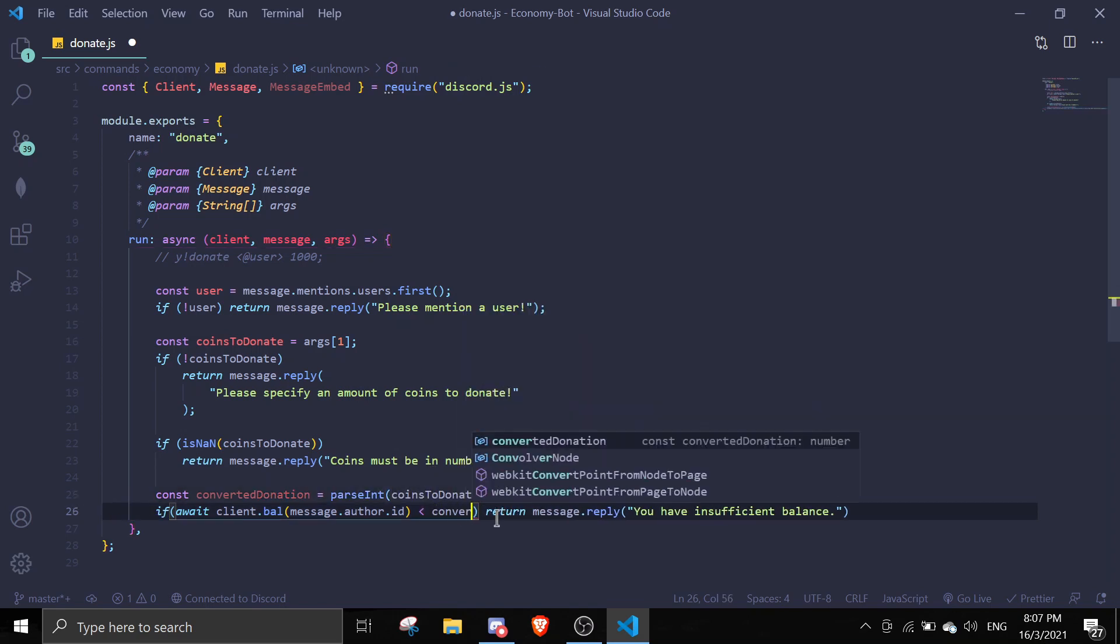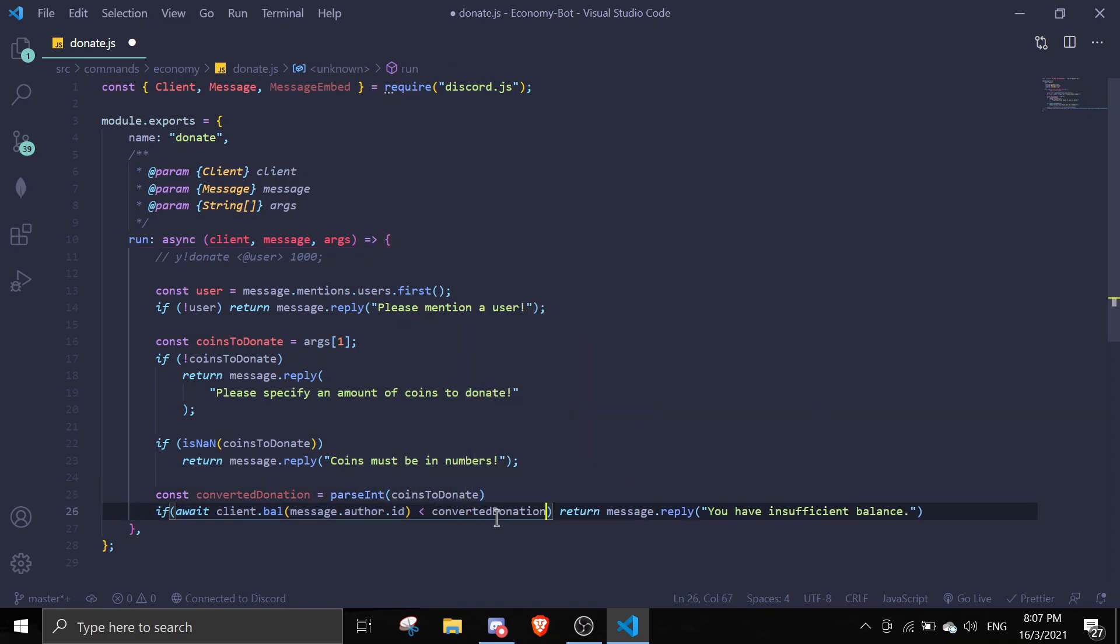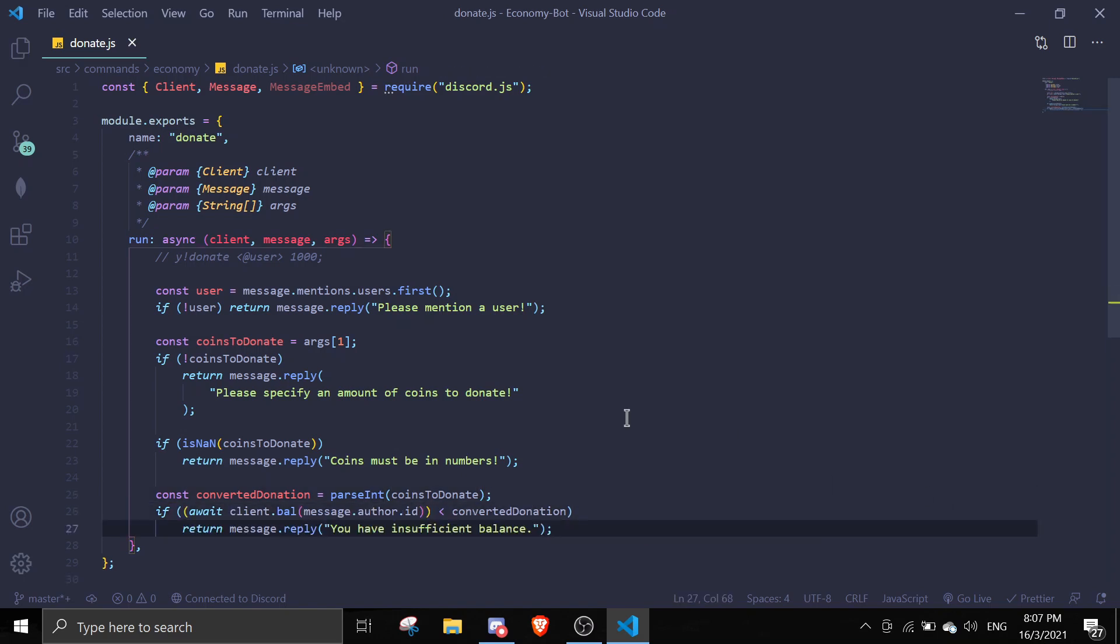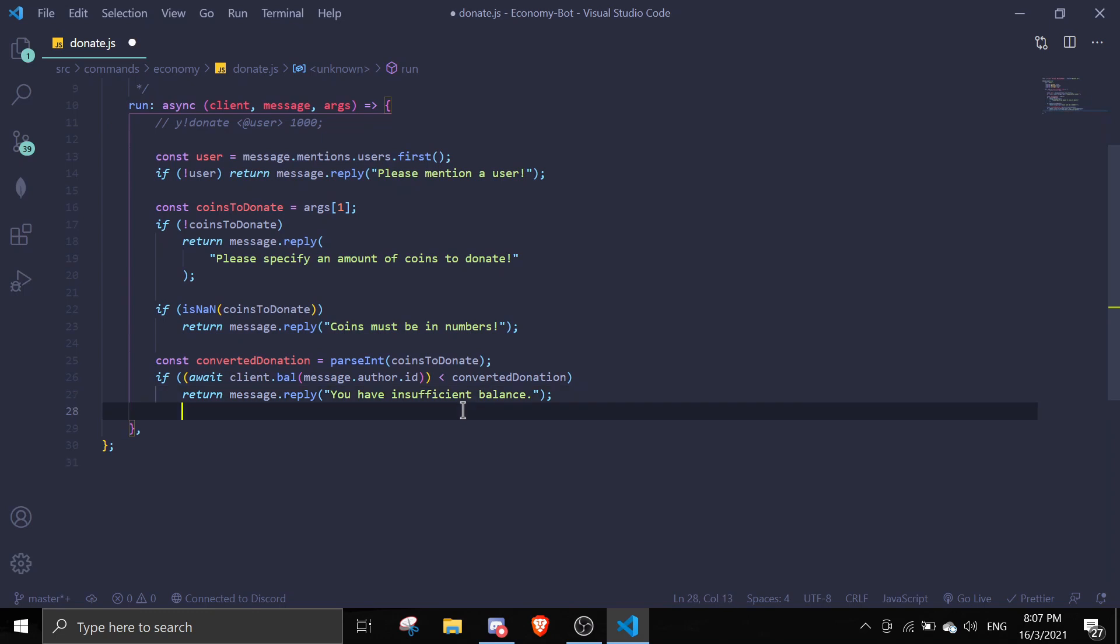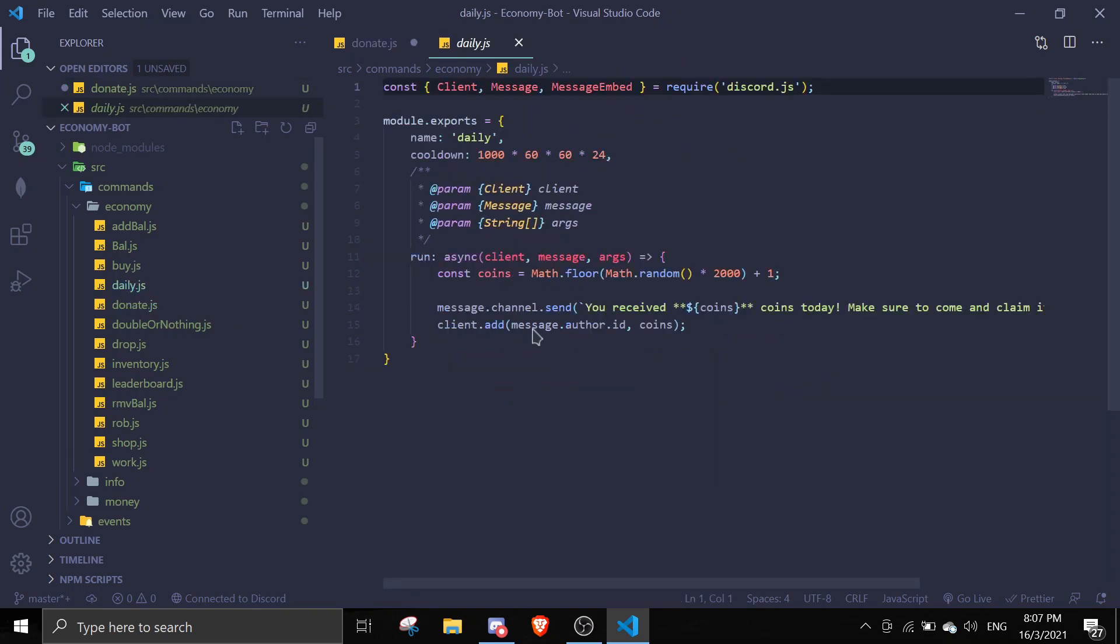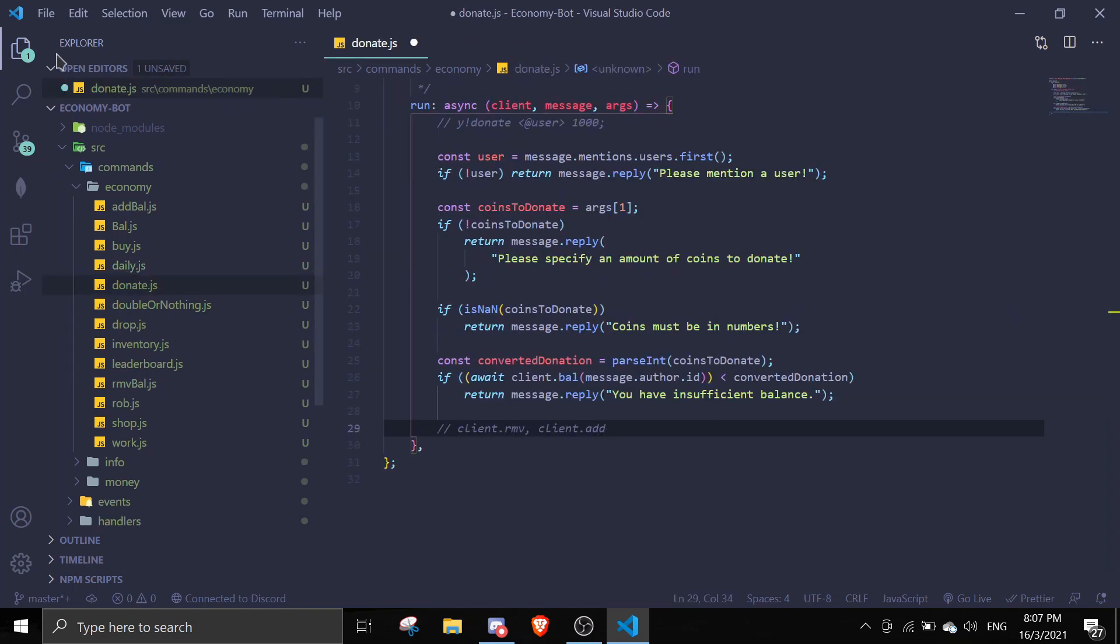So once that's done, we're actually going to transfer the money. We currently have two functions, which is client.remove and also client.add. Let me recheck. Yeah, it's client.add. Okay, perfect.